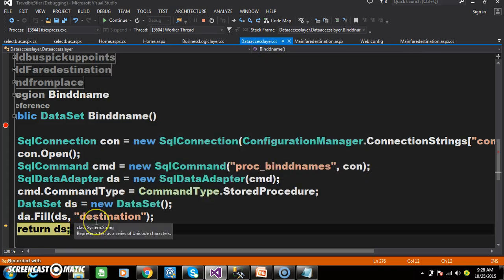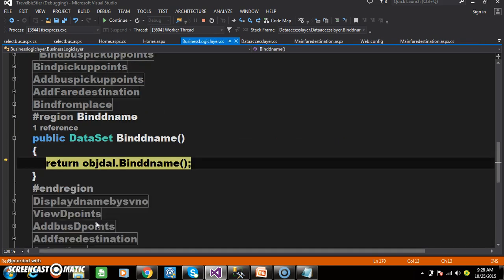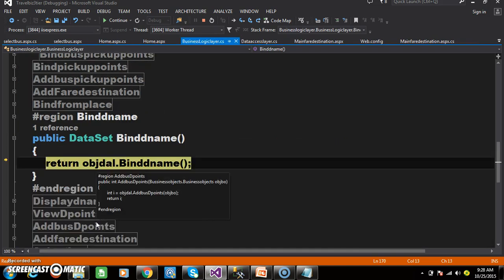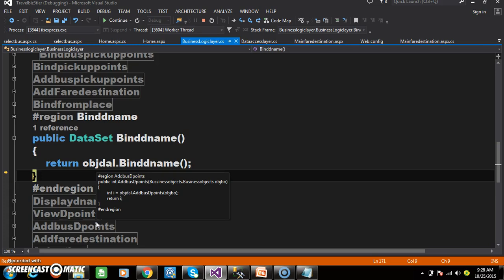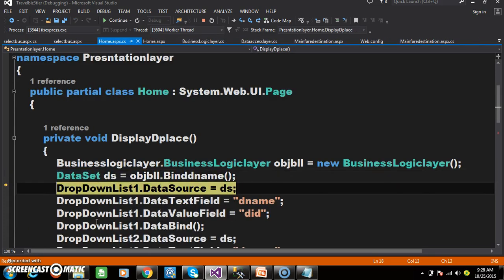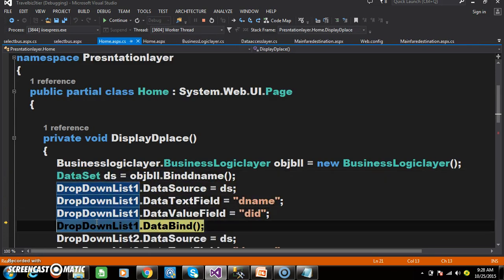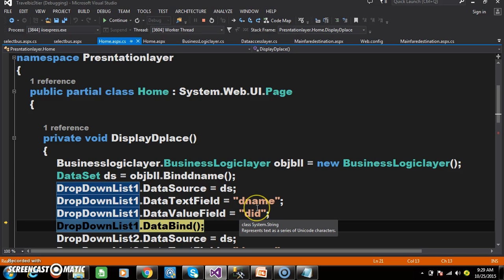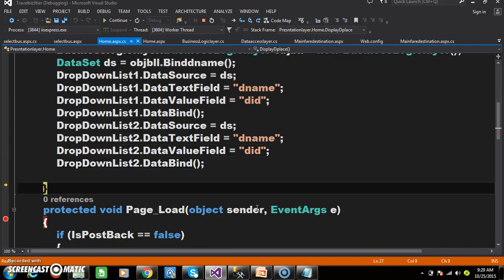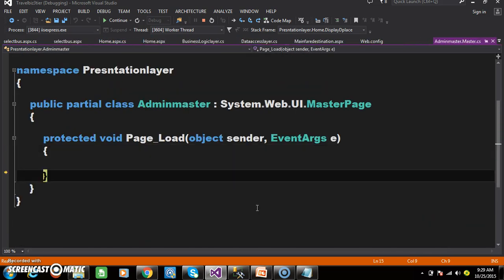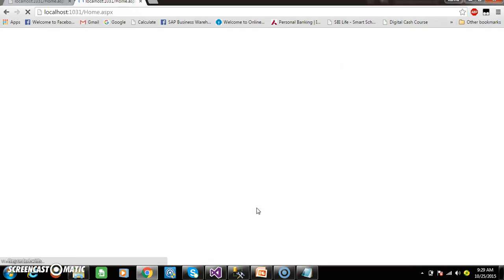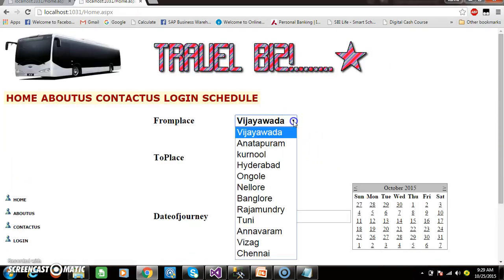The result of this data set is sent to the business logic layer, and the business logic layer sends the response to the presentation layer. So here you see the data set. Now all the destination names will be displayed in both drop-down list 1 and drop-down list 2.